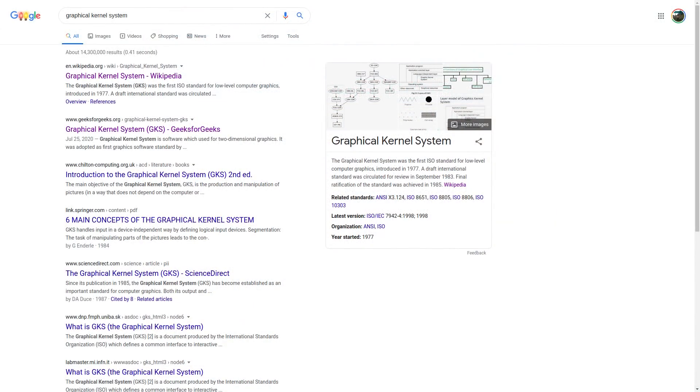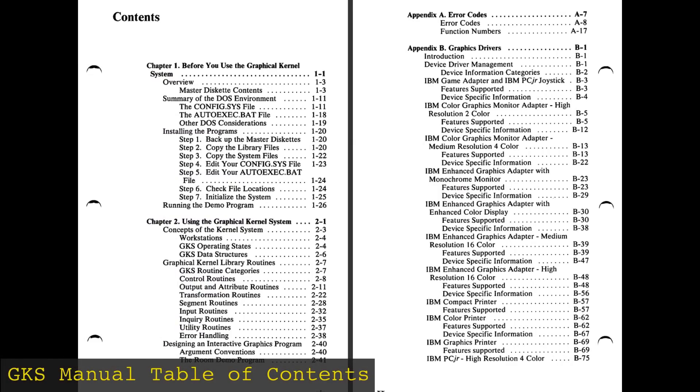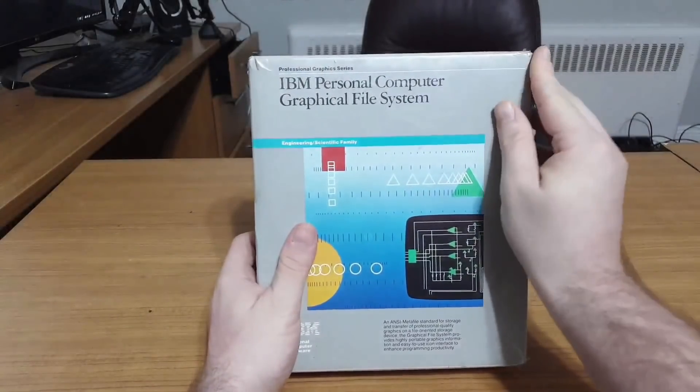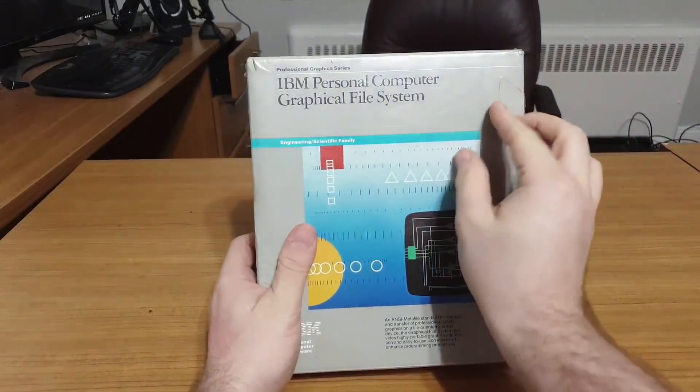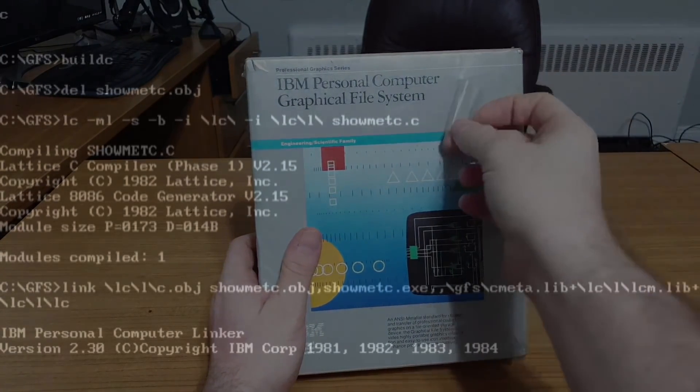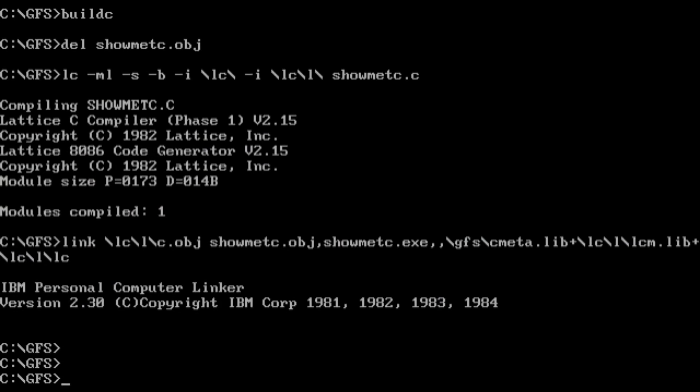As you might imagine, this made searching for information a real joy. On top of that, it's the Kernel System that has nearly all the drawing and interface functionality. What I have is actually an add-on library for the IBM GKS. While the Graphical File System is technically usable in and of itself, it's obvious that it's just one bit of a larger whole.